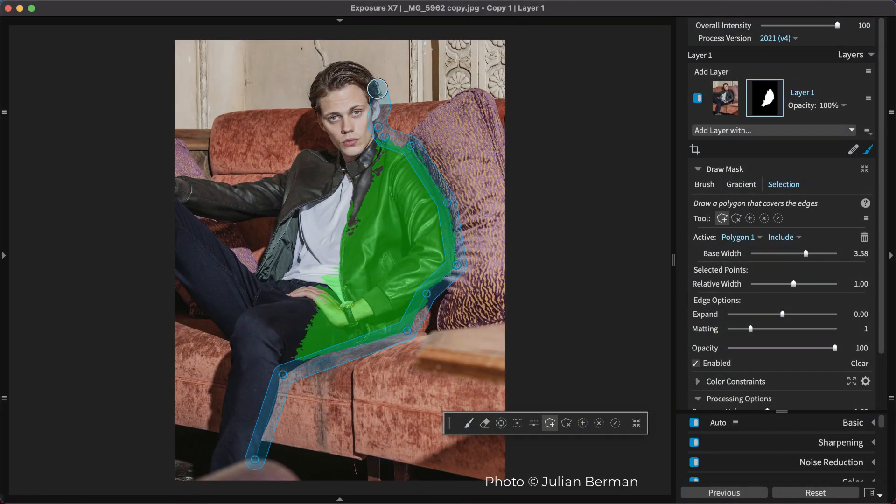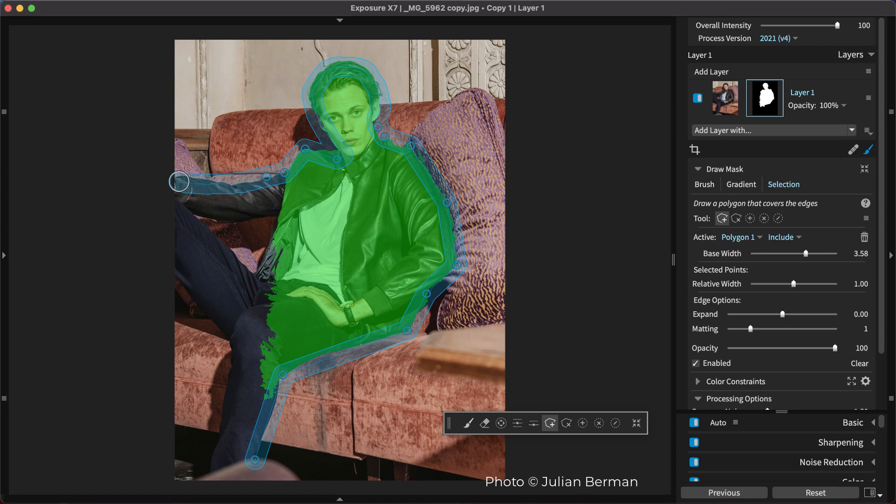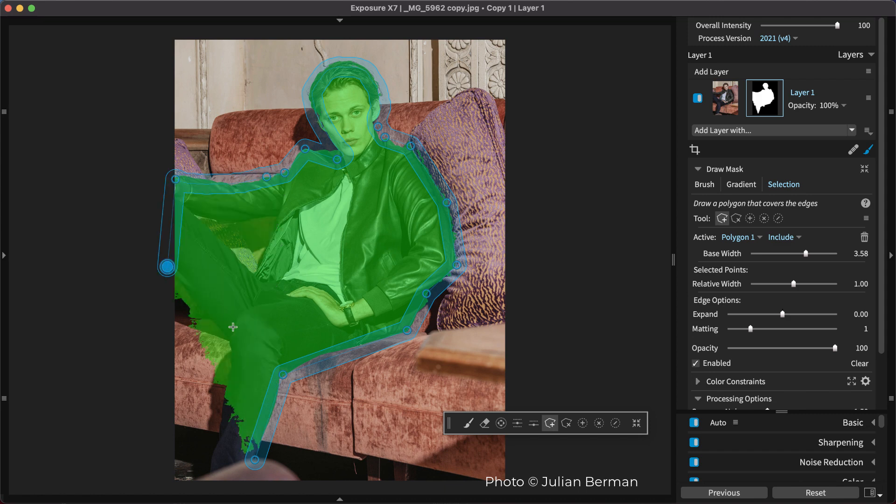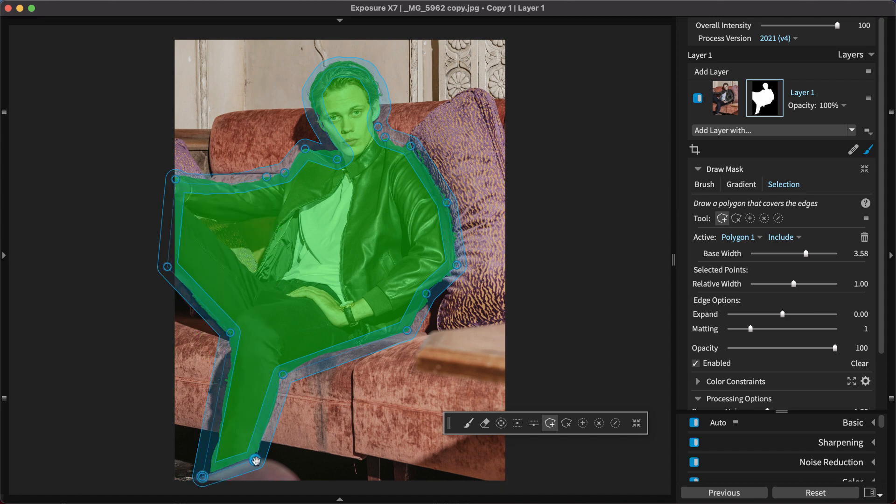Freehand elements can be mixed with line segments too. The entire selection doesn't have to be made using the same technique. After making the selection, there are a number of ways you can refine the shape.